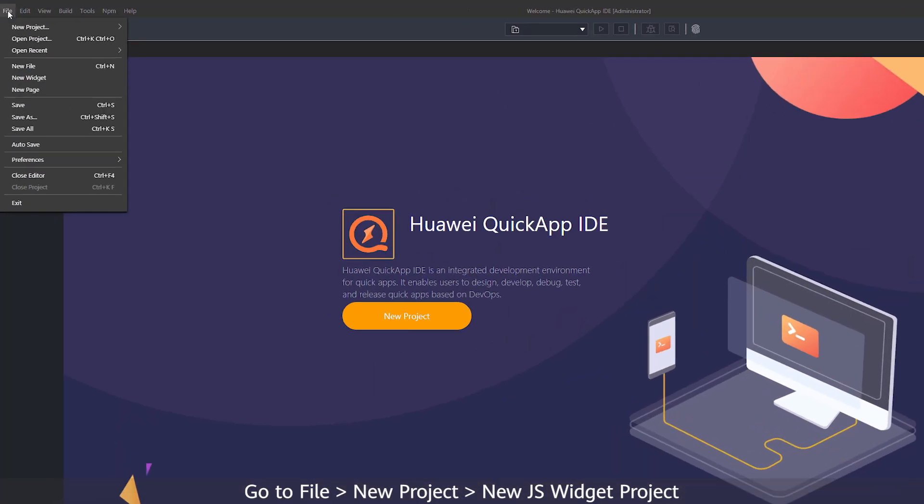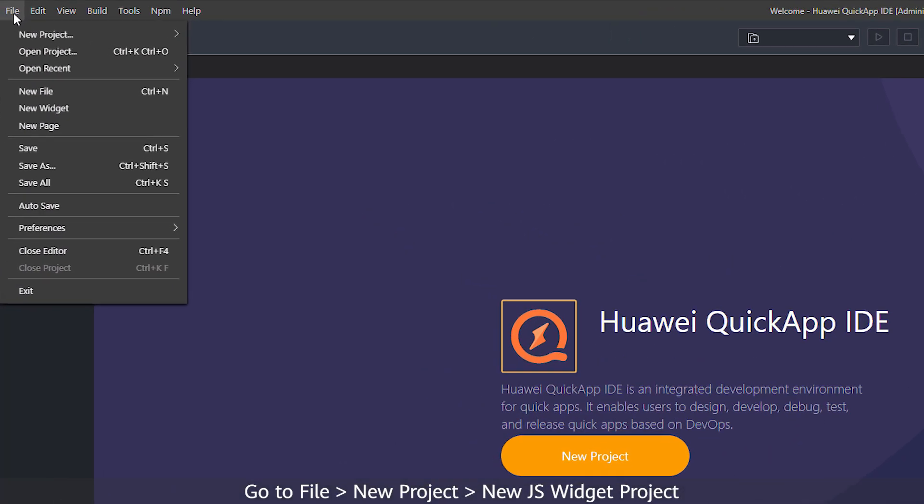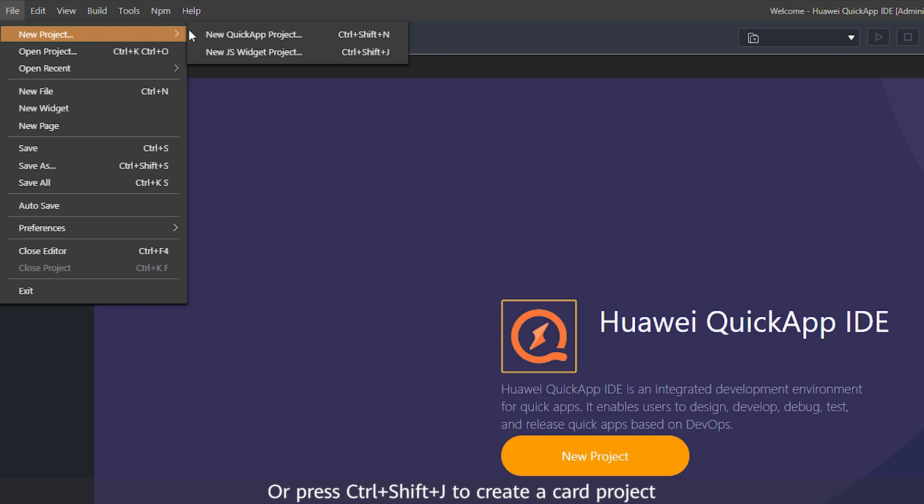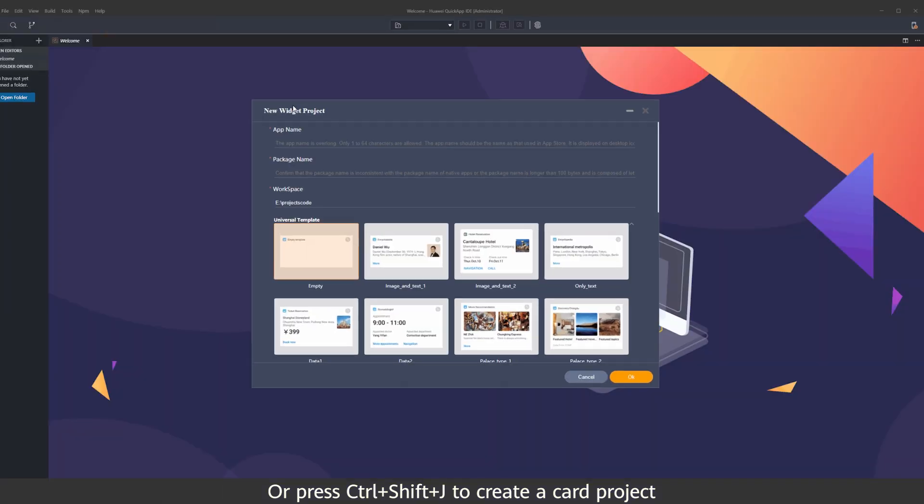Go to File, New Project, New JS Widget Project, or press Ctrl-Shift-J to create a card project.